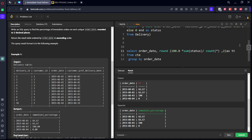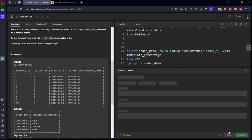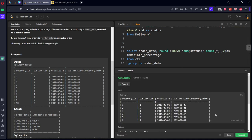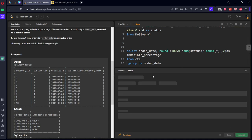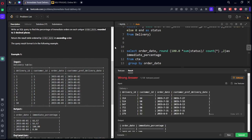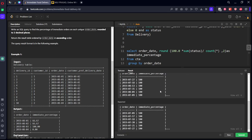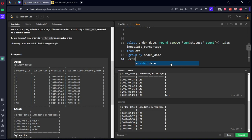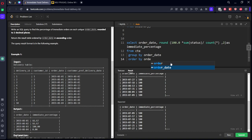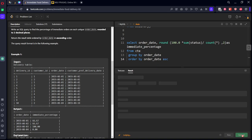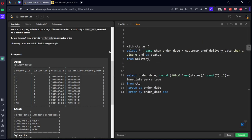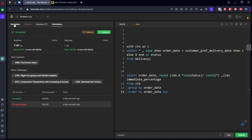Same. But let's change this alias name. They are saying it is as immediate_percentage. Let's run it. Let's submit it. Okay, there is an issue. Let's see what is the issue. Okay, they told you to order by order_date ascending order.